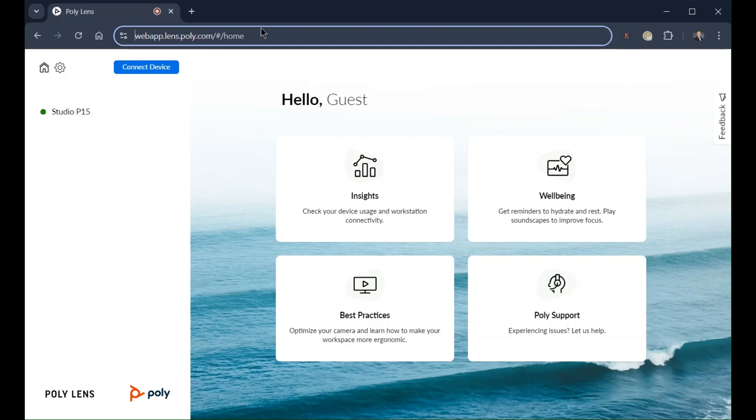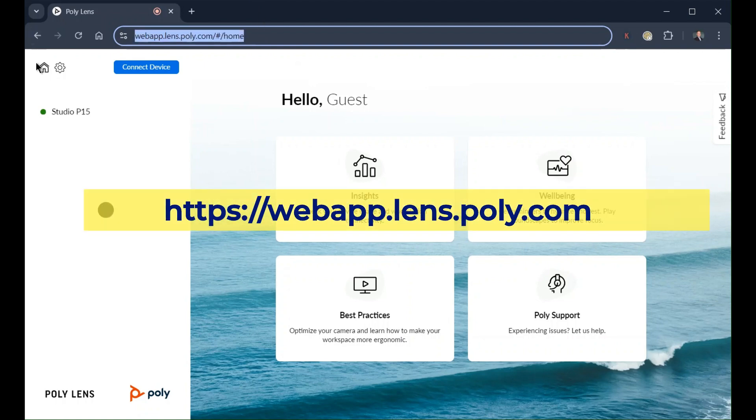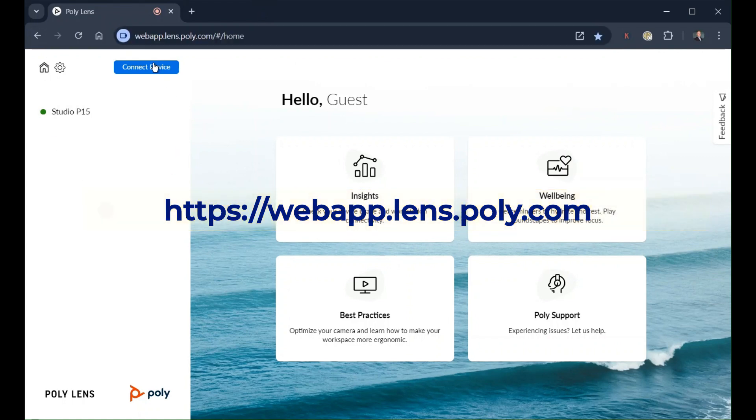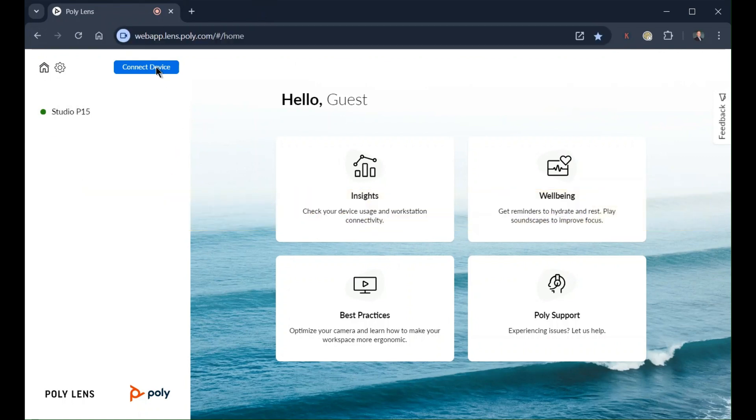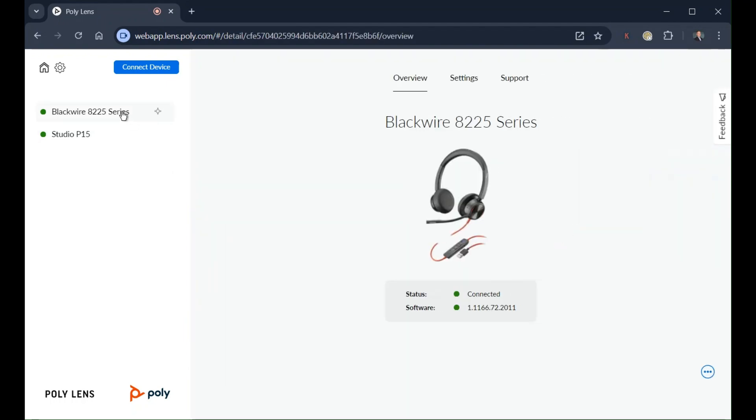Connecting your personal collaboration device to the app is simple. Open your browser and go to webapp.lens.poly.com. Click the connect device button and follow the prompts to connect your device. Once connected, you may view device connected status.